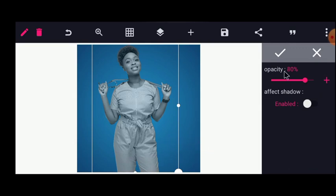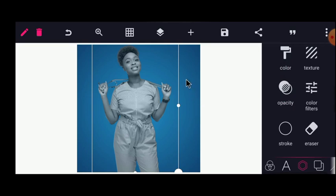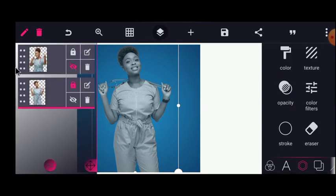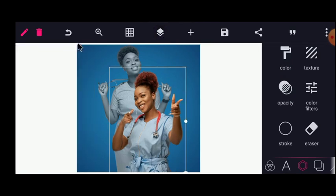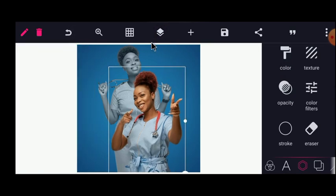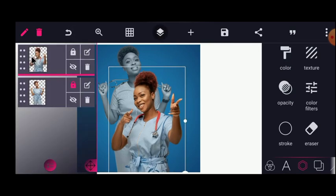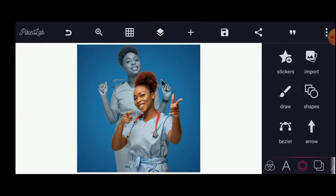I'll reduce the opacity to 80 percent — 80 percent is just good. After that I'll enable the front image again. As you can see, we're heading somewhere. The next thing I will do is blend the image with the background to get a very nice design.